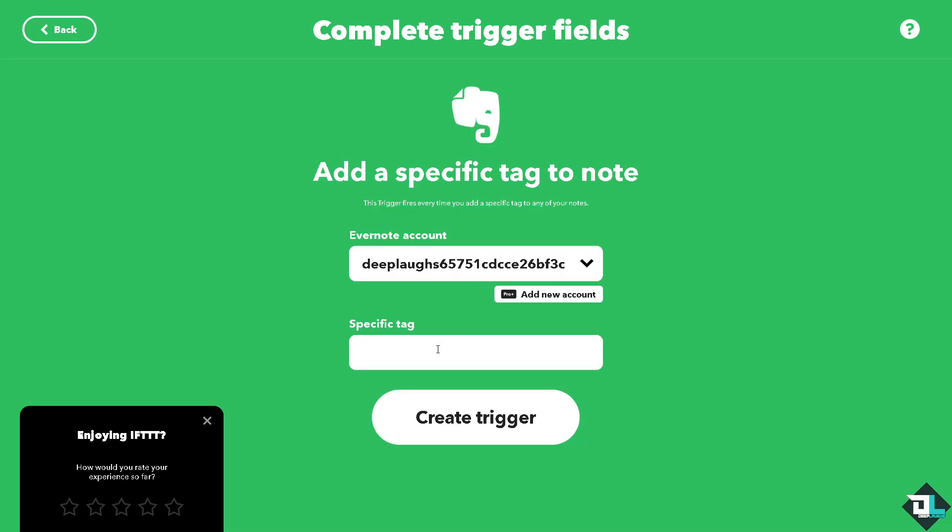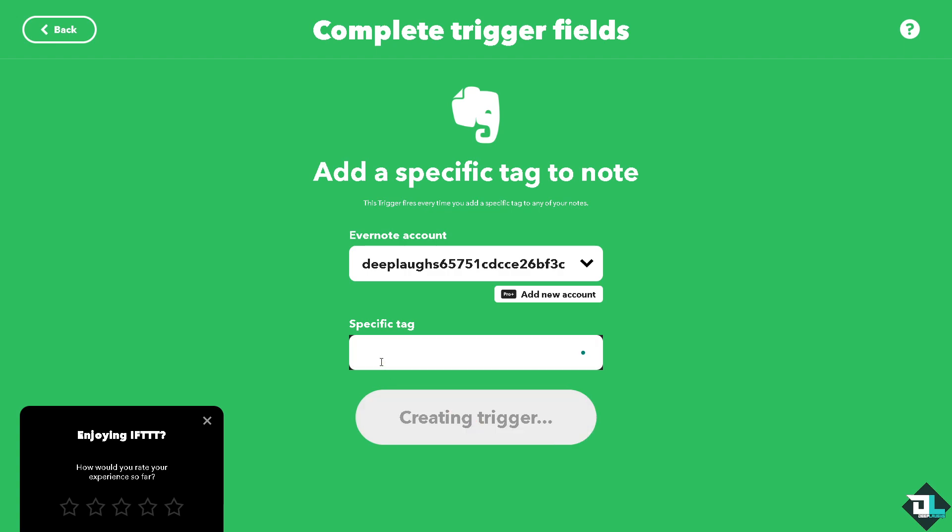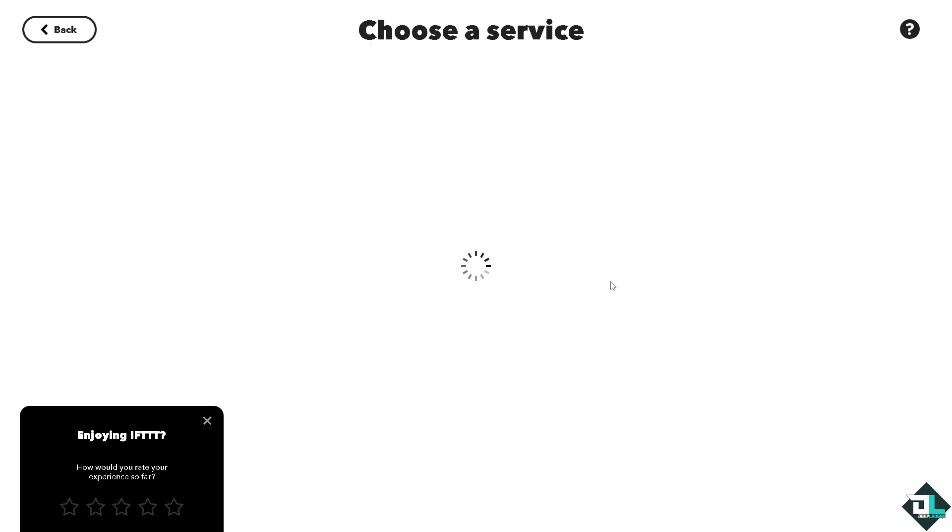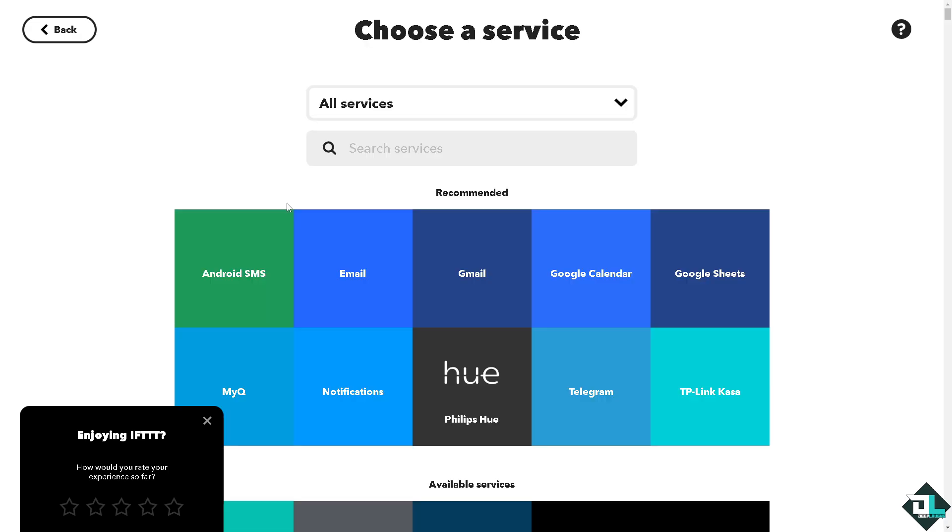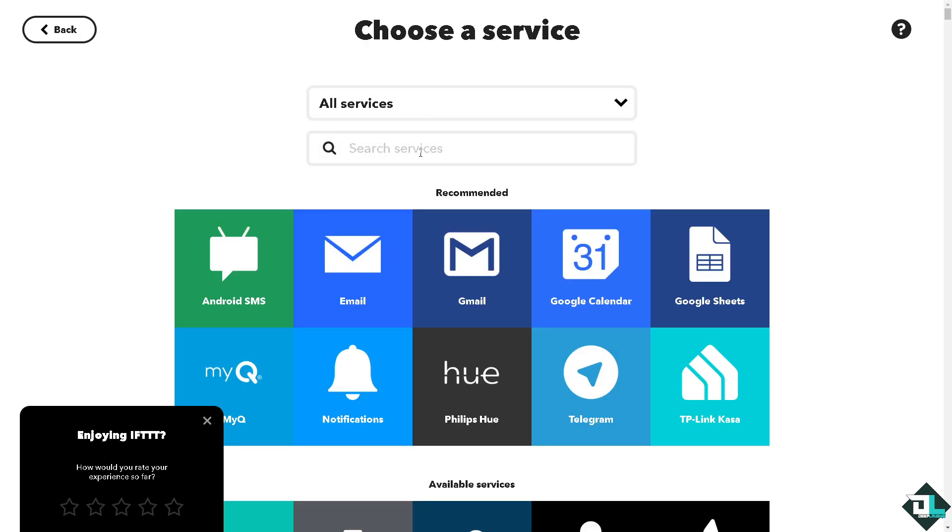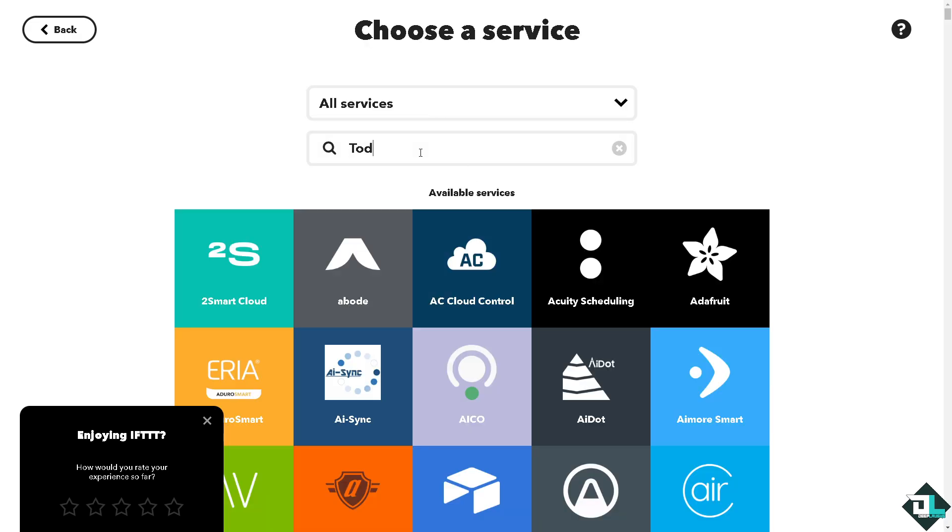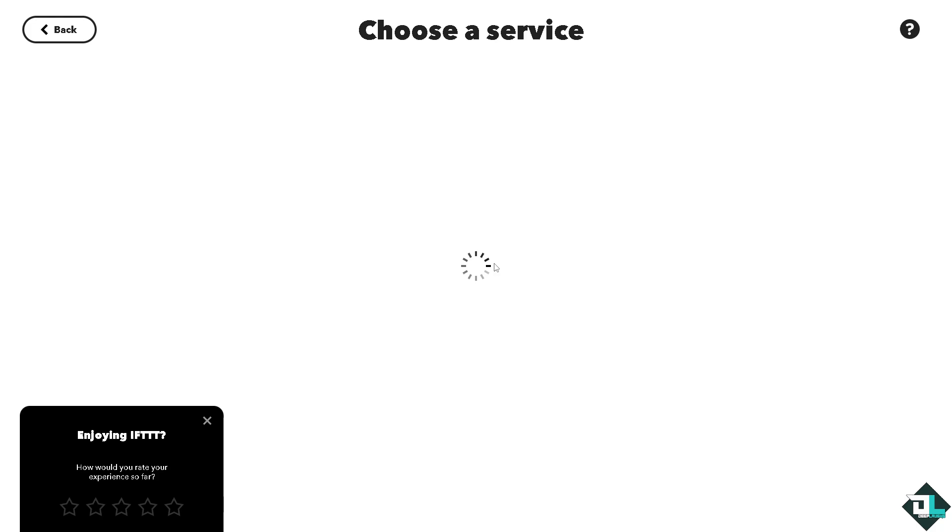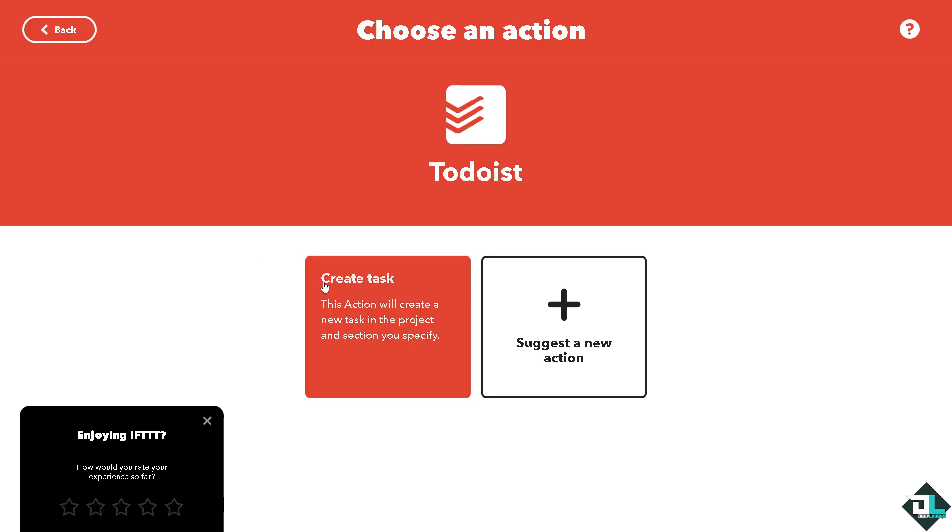Now the trigger is you can add a specific tag to note. And then for this specific tag right here, create a trigger for the... and then add the Todoist available service.